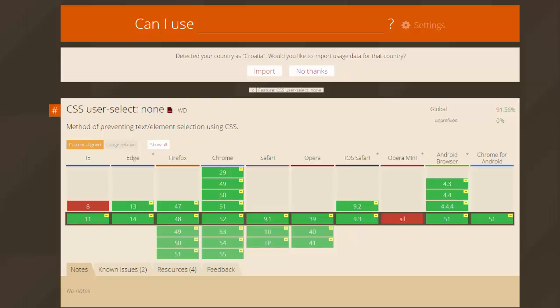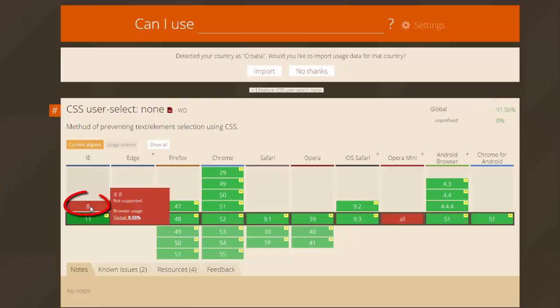But as you can see, CSS user-select: none is supported in 91.56% of browsers, which is nice. And it's not supported by Internet Explorer 9 and below.